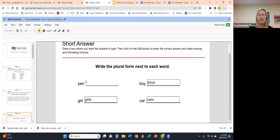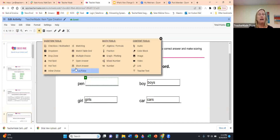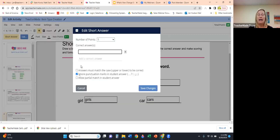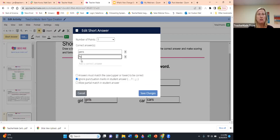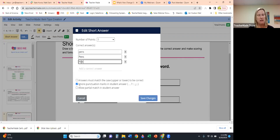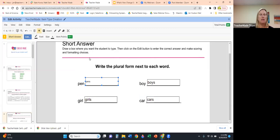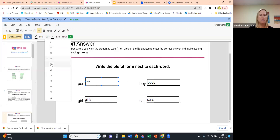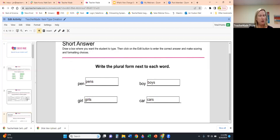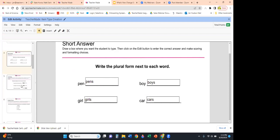Our Short Answer functions very similarly to Drop Down. Highlight where you want the interaction, select Short Answer, and enter all versions of the answer you'll accept as correct — for example, including variations for students who accidentally leave Caps Lock on. Save, then fix the font size as needed.